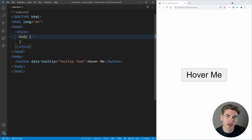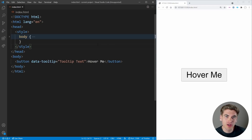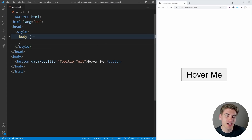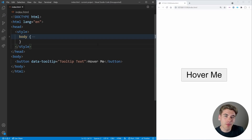Welcome back to Web Dev Simplified. My name is Kyle and my job is to simplify the web for you so you can start building your dream project sooner. One way I want to help you with that is a free CSS selector cheat sheet linked down in the description below — it covers every CSS selector you need to know and explains exactly what they do. If you download that cheat sheet now, I might also throw in a bonus cheat sheet.